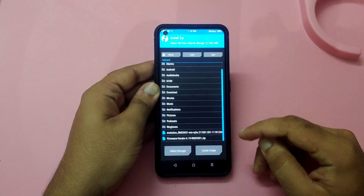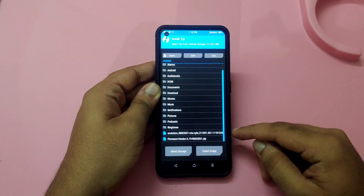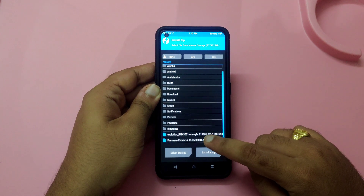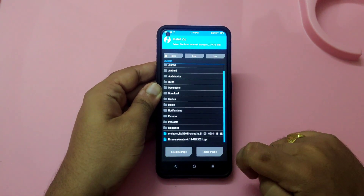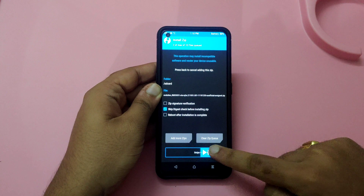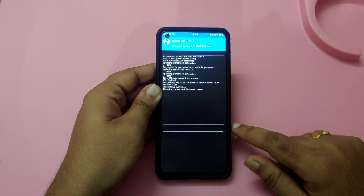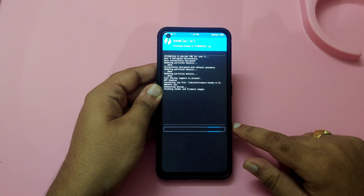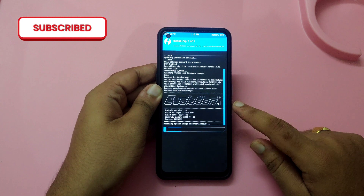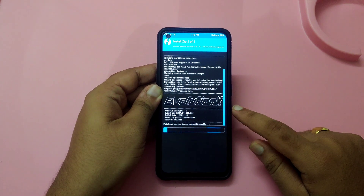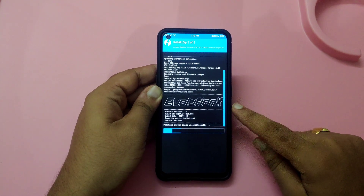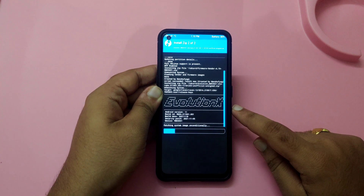We are now in TWRP recovery. Click on Install — these are the two files we need in order to flash the Evolution X ROM. First, select the firmware file, then click 'Add More Zips' and select the Evolution X ROM. Then swipe to confirm flash. It will first flash the firmware and then flash the Evolution X ROM. As you can see, it is installing Evolution X, which is based on Android 11 with a November 5th security patch — the latest unofficial build.